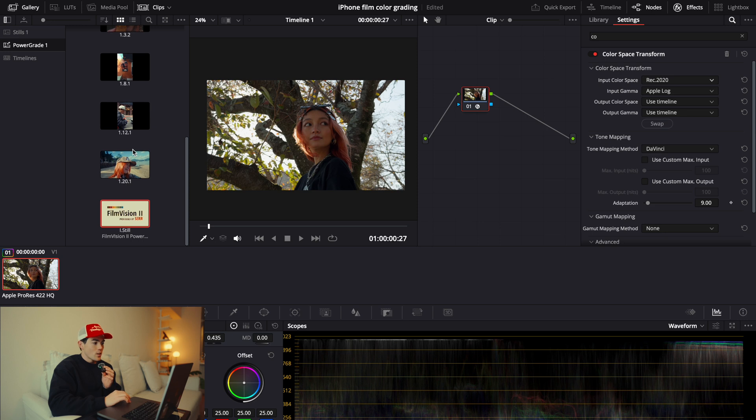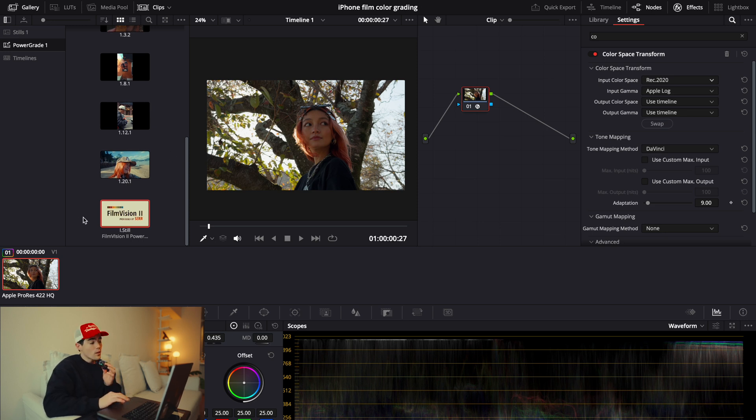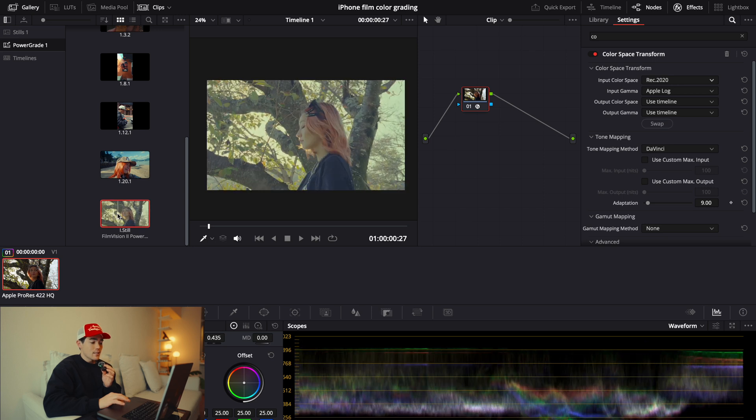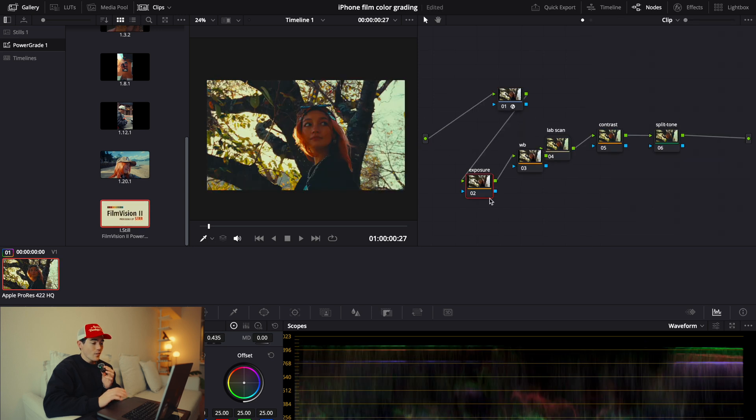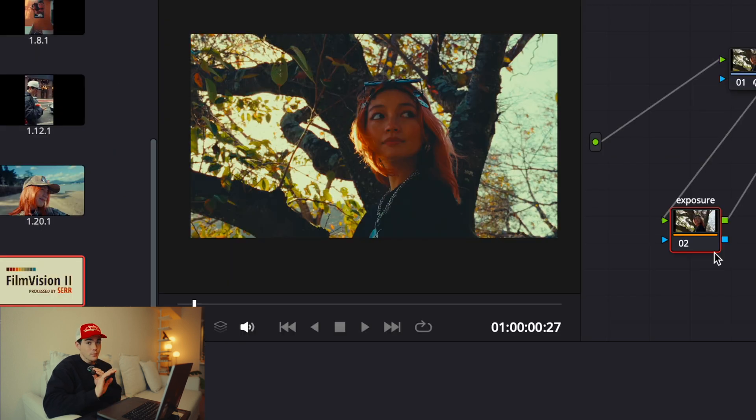After this, what you want to do is go to Power Grade, and if you downloaded Film Vision 2, apply that to the footage. And as of right now, it looks very saturated, but don't worry, we can fix it.